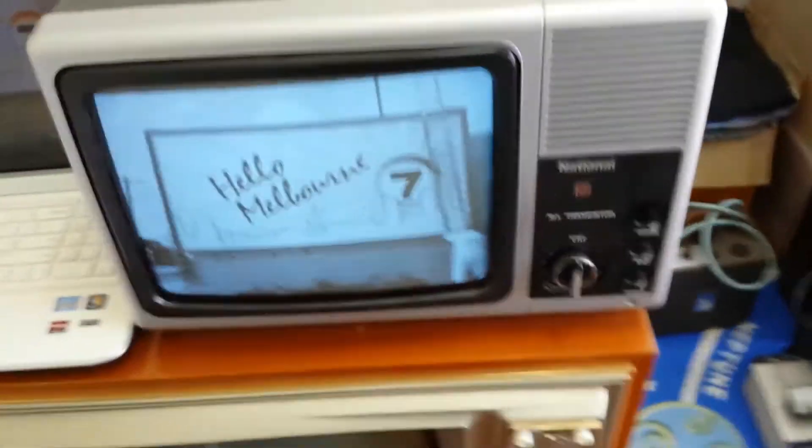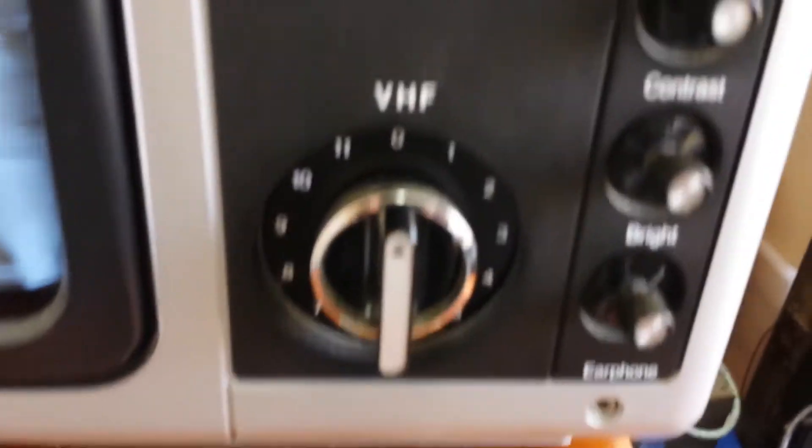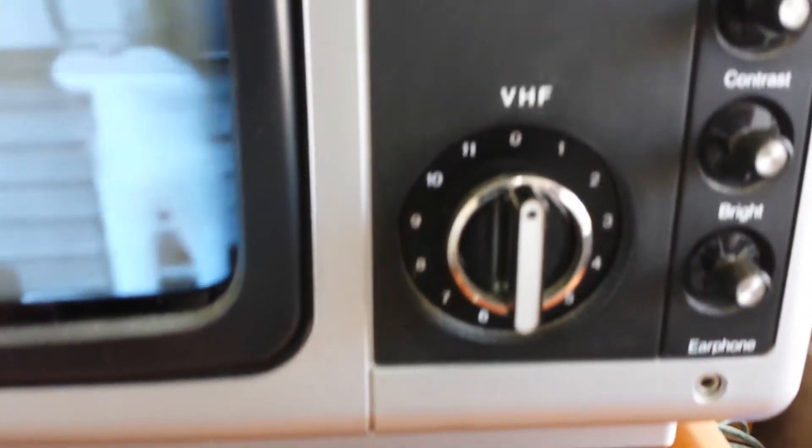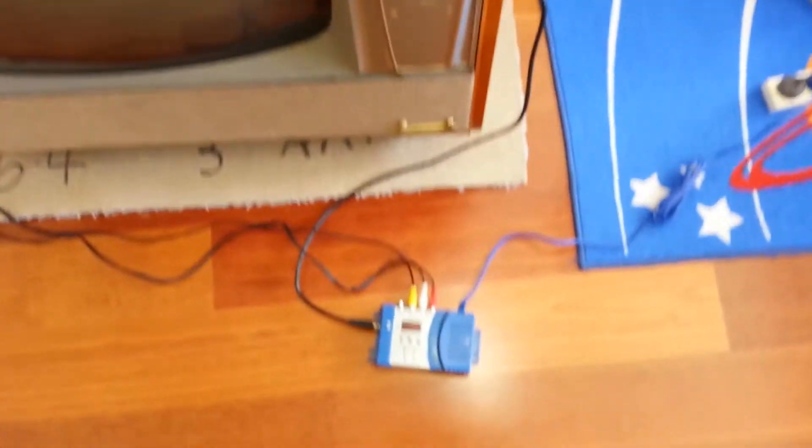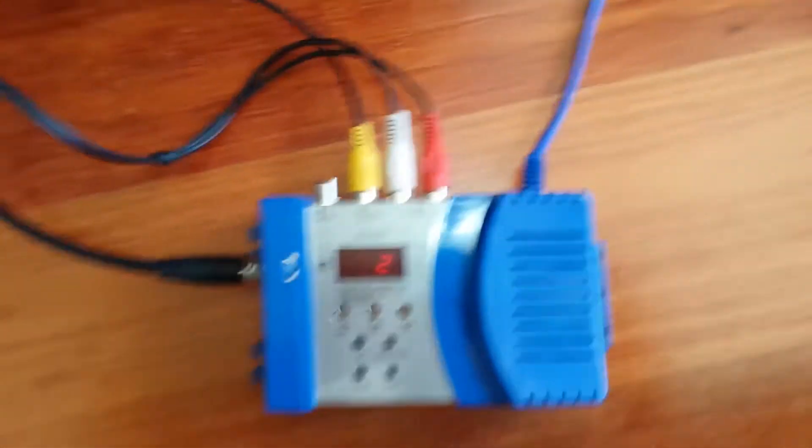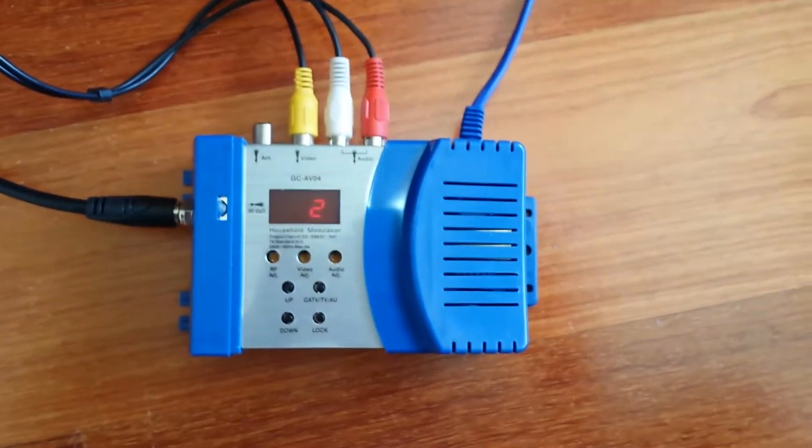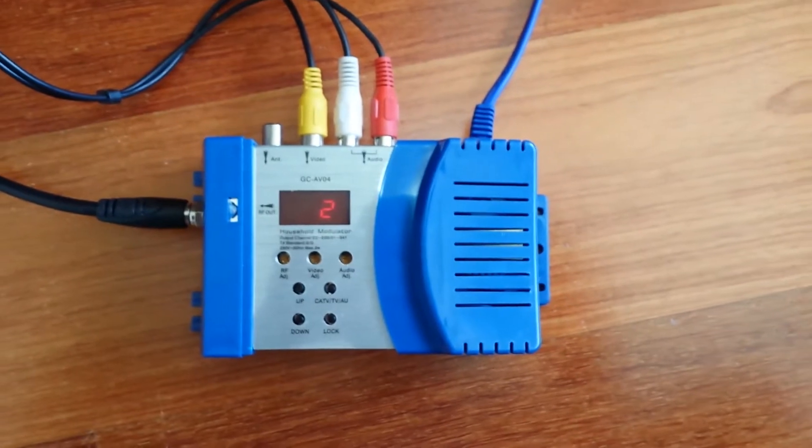So basically from the television on channel zero, you've got the old 5A and channel 11, down to this RF modulator, which was off eBay about $50. They call it a household modulator.